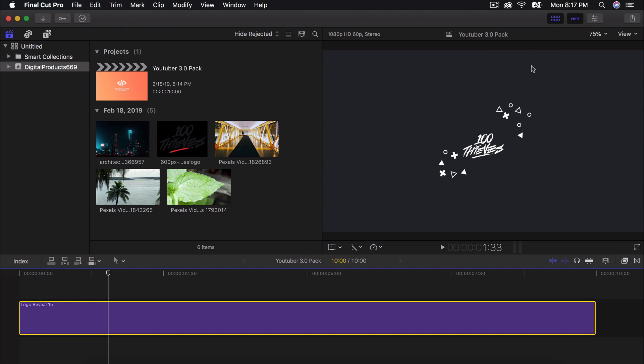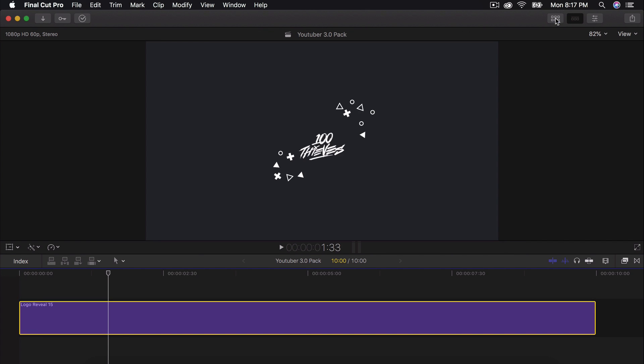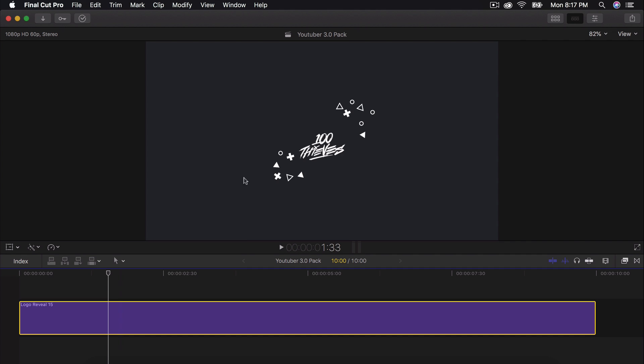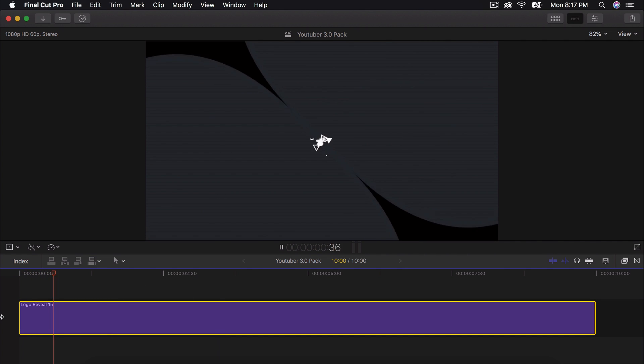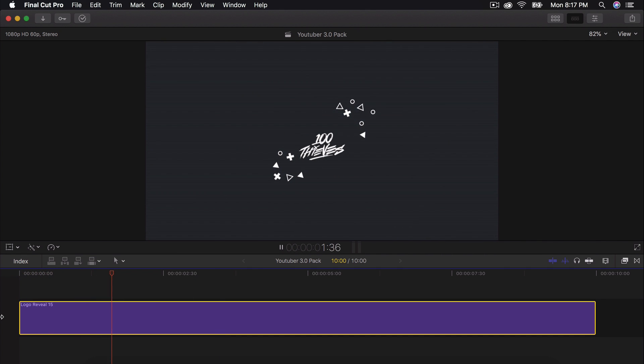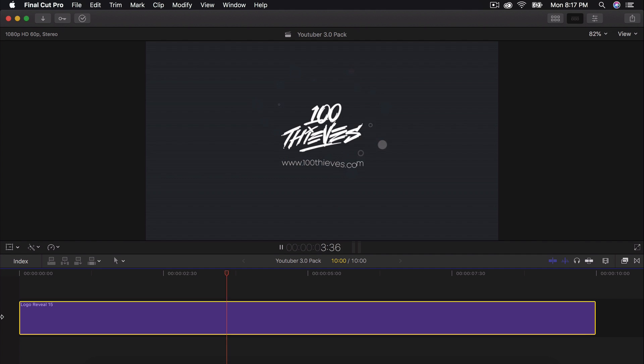So this one I created here using the pack and I just used the 100 Thieves logo because I didn't have a logo for the intro where you can change the placeholder for the logo and put your own logo if you have one. This is what it's going to look like in 60 frames per second and it looks fantastic. You can put in your website there and it's really simple and easy to install.